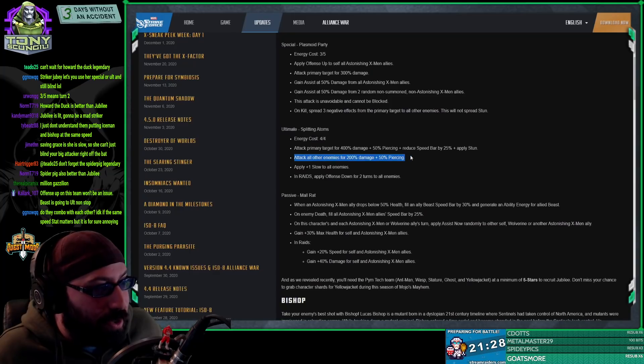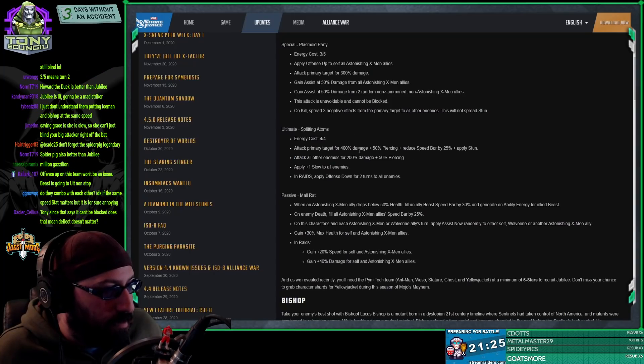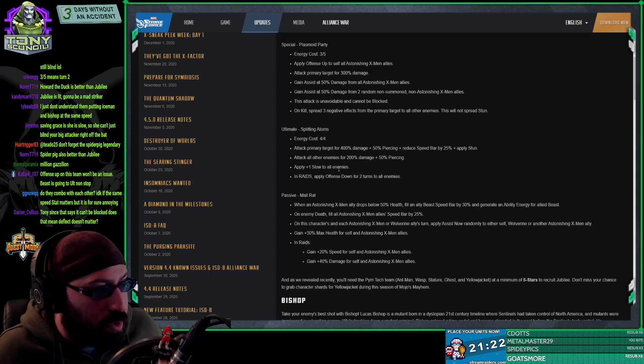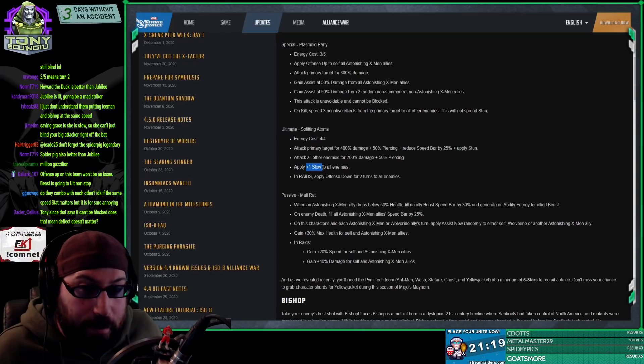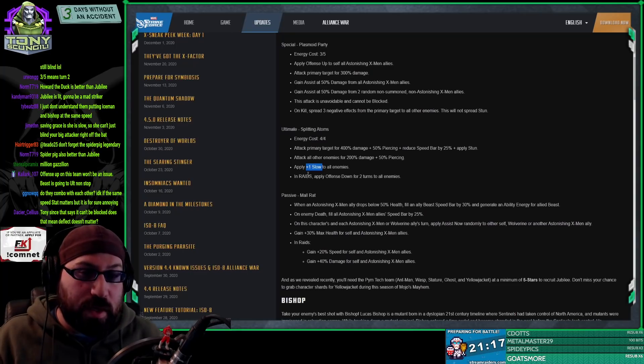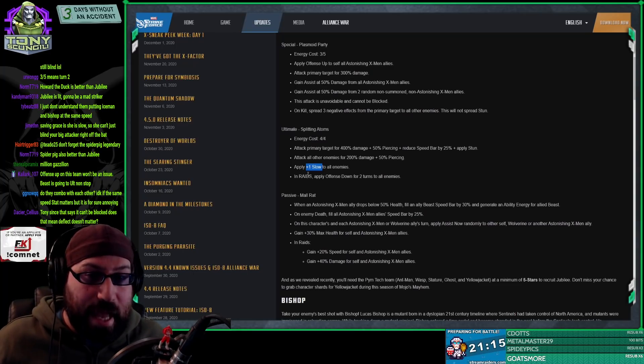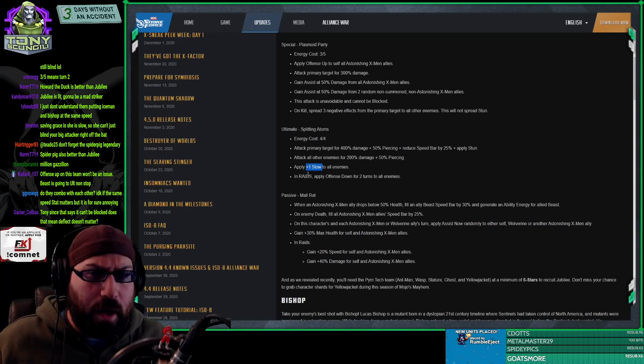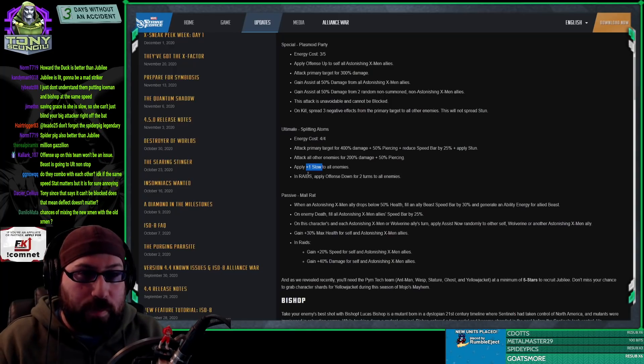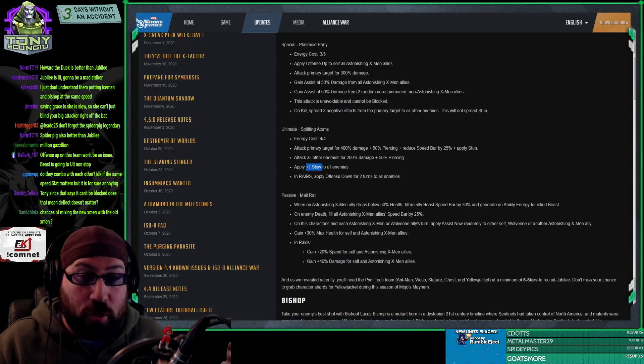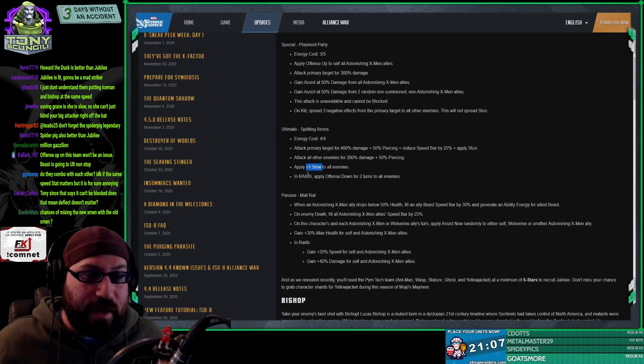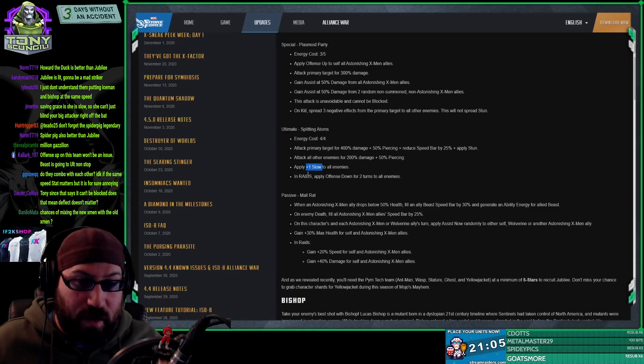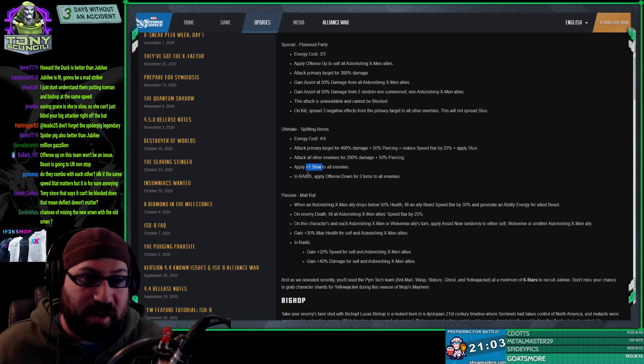Then reduce speed bar and apply stun. Attack all other enemies for half, almost half damage. Apply plus one slow to all enemies. Now there's a difference between apply slow and apply plus one slow. And that's where you see things like Jubilee-Emma, Jubilee-Maw, any Jubilee-Crystal.